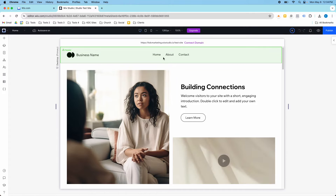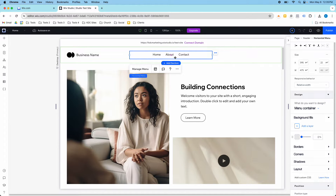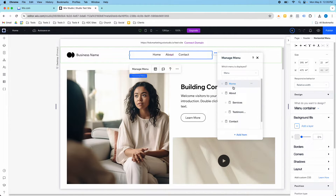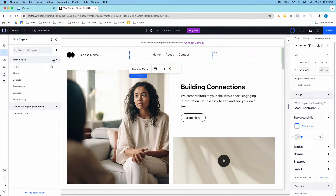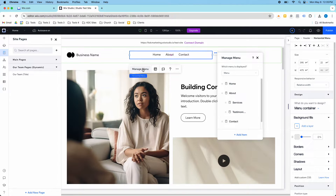In here you have your menu at the top — the navigation menu. You can click Manage Menu and see the pages that are in your menu. Sometimes you have pages on the left-hand side that aren't in your menu, and to get them in here you click Manage Menu and then Add Item.